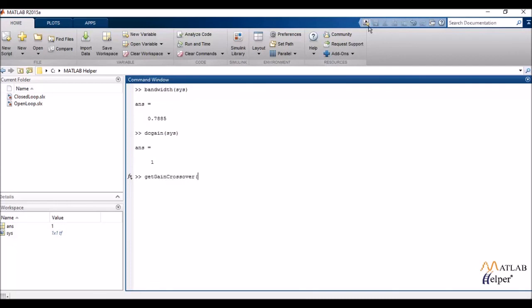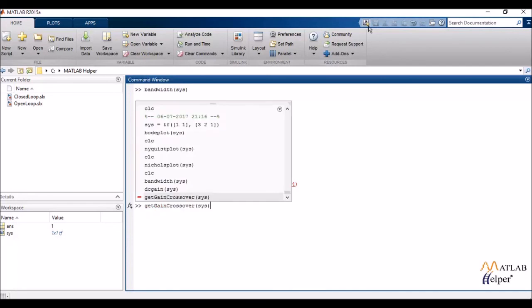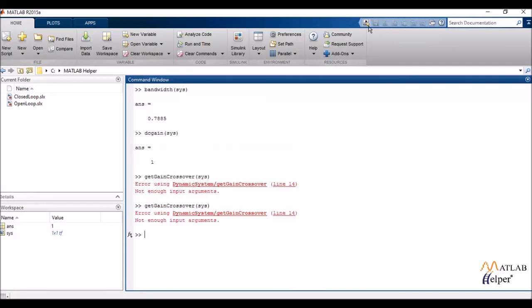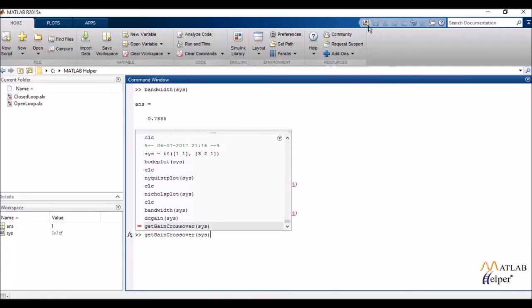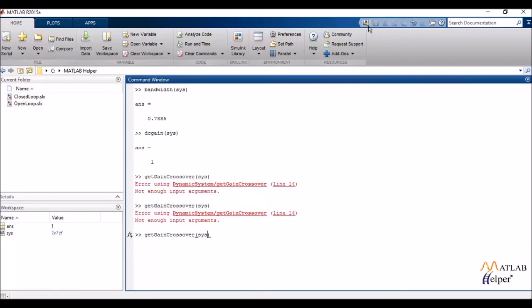Next, I have my gain crossover frequency. Now what I simply do is, in my gain crossover, I do not just write the system in the parenthesis. I have to follow this by the gain. So for example, my gain is 1.